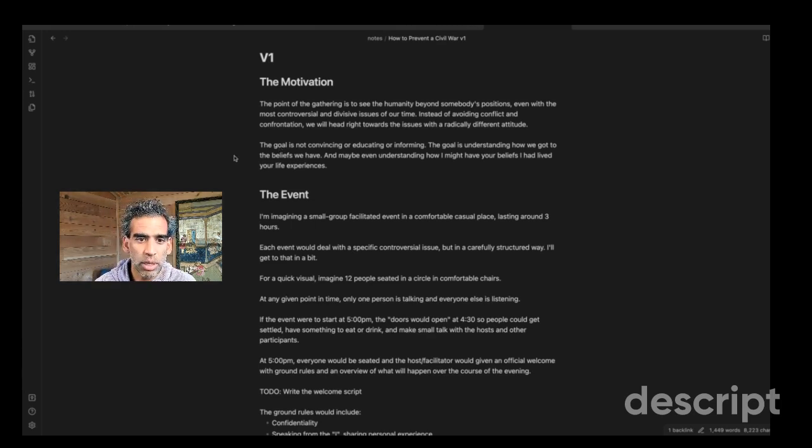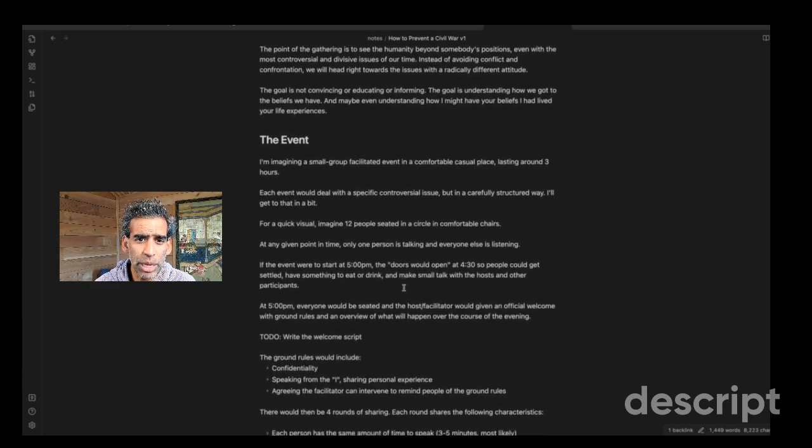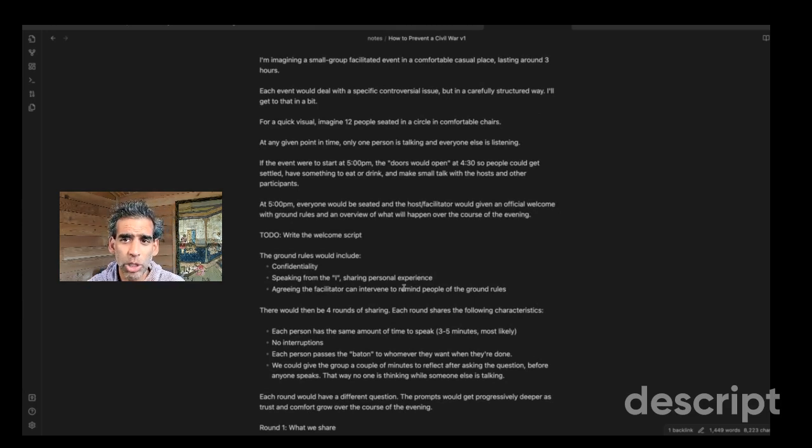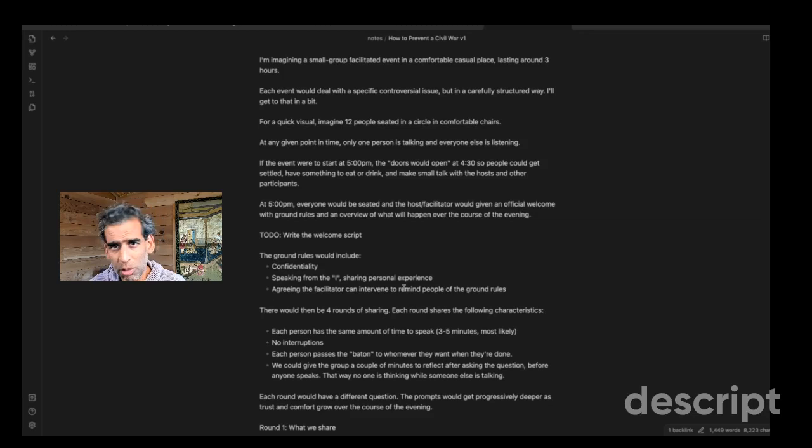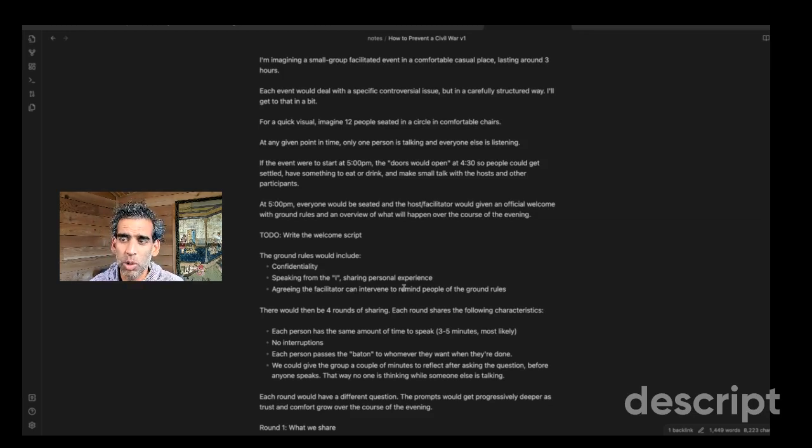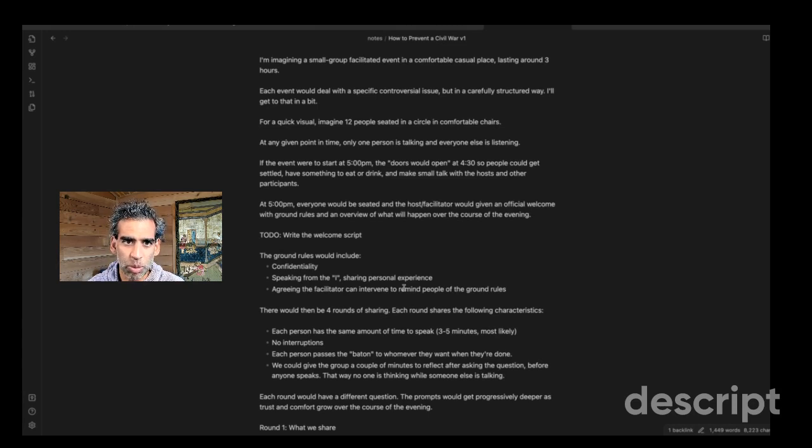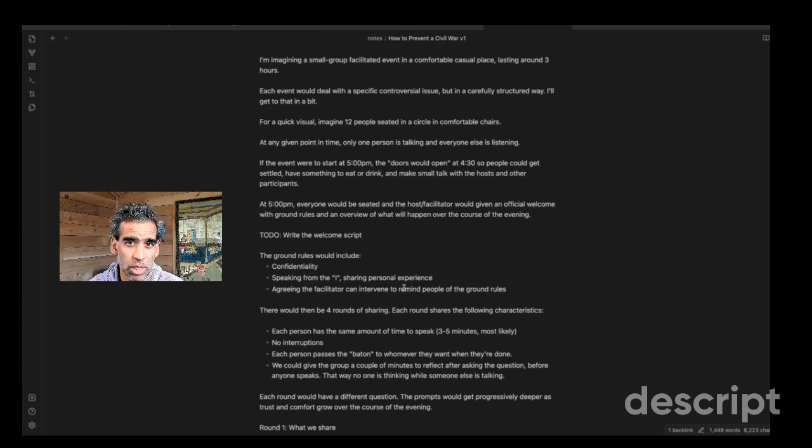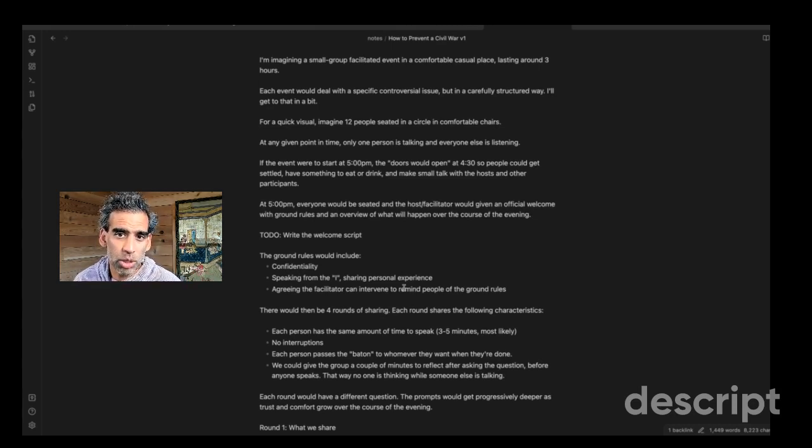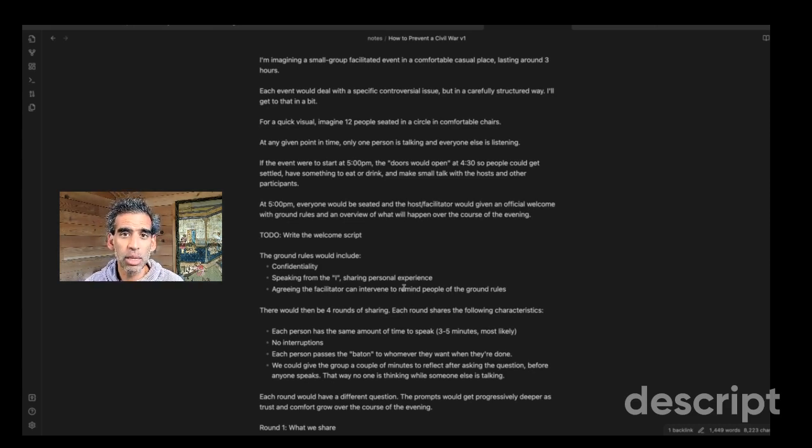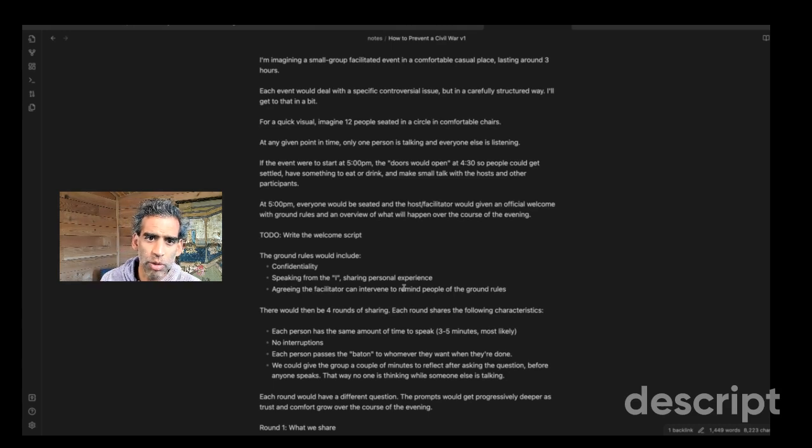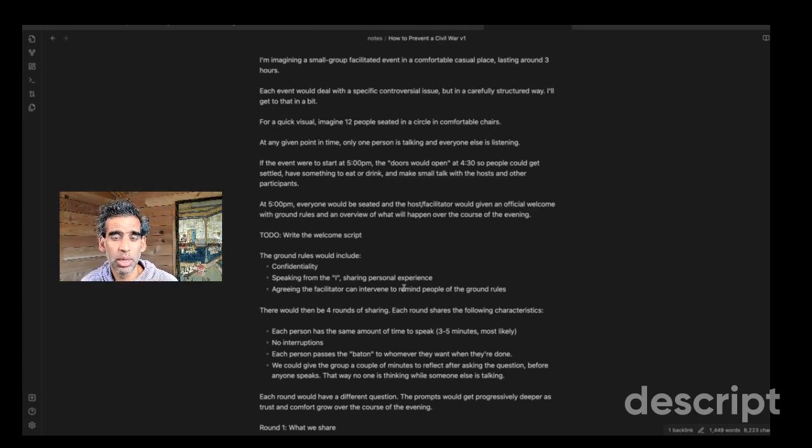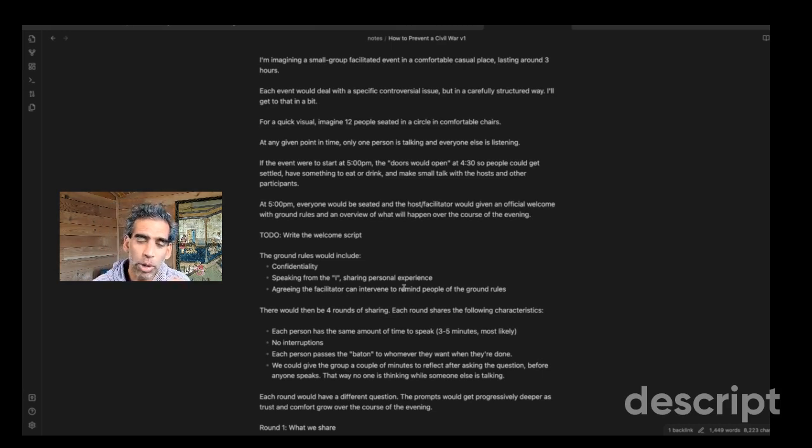So here's how I see the event going down. I'm imagining a small group in a comfortable, casual place like my living room, lasting around three hours. And because I come from this hospitality-oriented culture, I imagine like giving people food and drink when they come in and having everyone be comfortably seated, seated in a circle and just the opposite kind of vibes of a sterile classroom type event. Each event would deal with a specific controversial issue, but in a carefully structured way. The whole event is not directly approach the issue, but the issue is the reason why people convene.